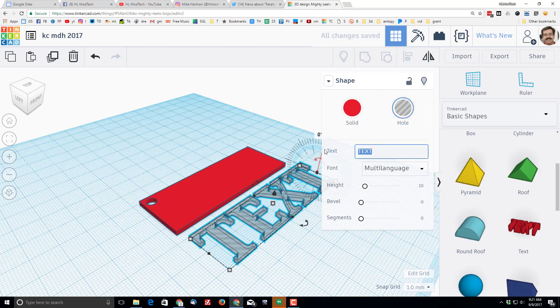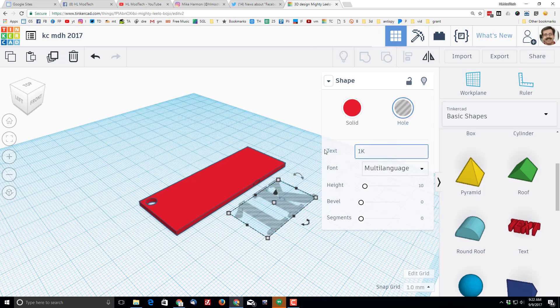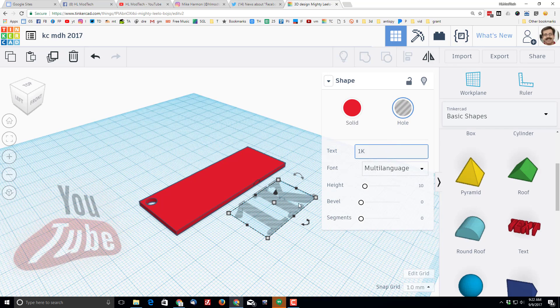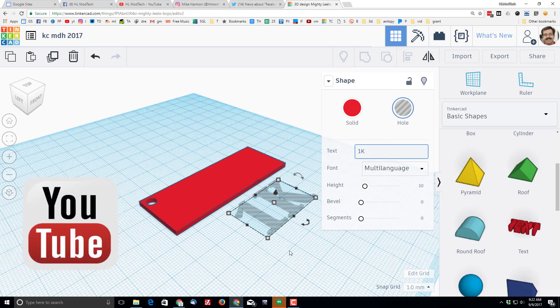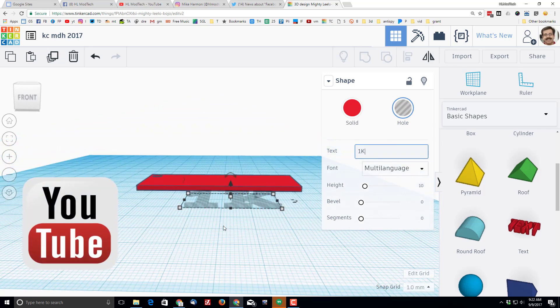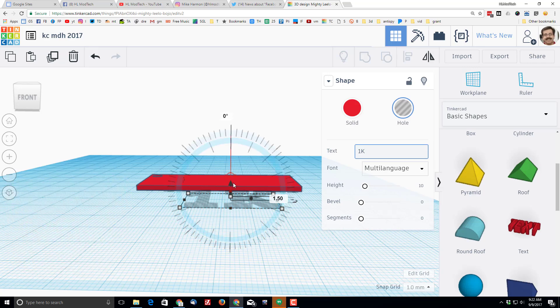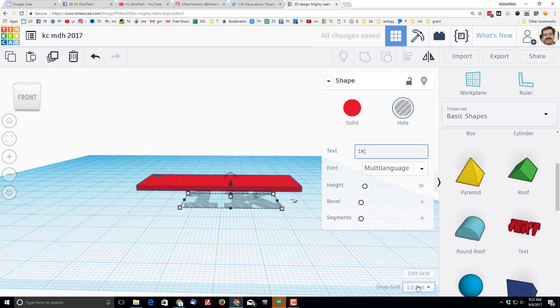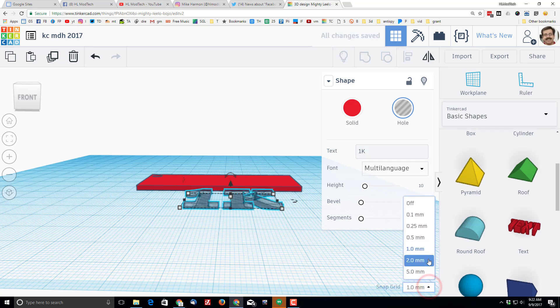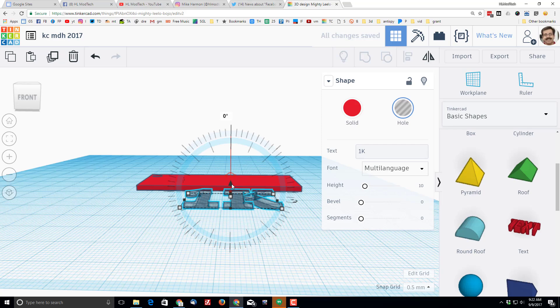Then I wanted to say something cool, and for my cool phrase I am going to choose 1k because I am real close to 1,000 subscribers. Then I want to grab this handle and I want to lift it up 0.5 millimeters. So I'm going to cheat and go to the 0.5 millimeter grid so I can just lift it up one click. So now it is off by one.